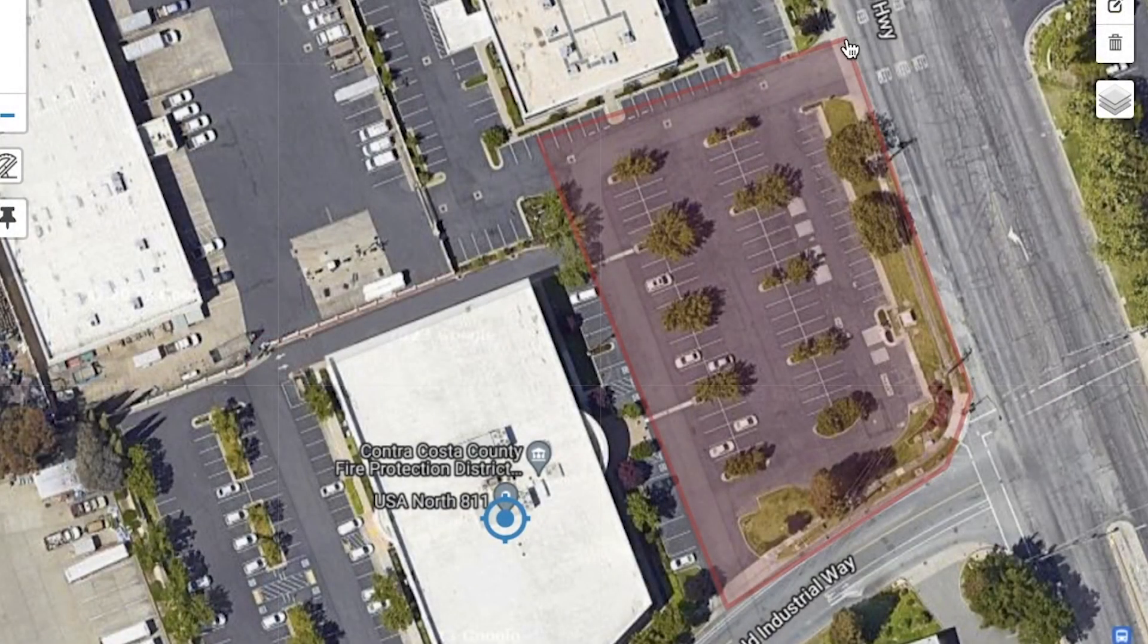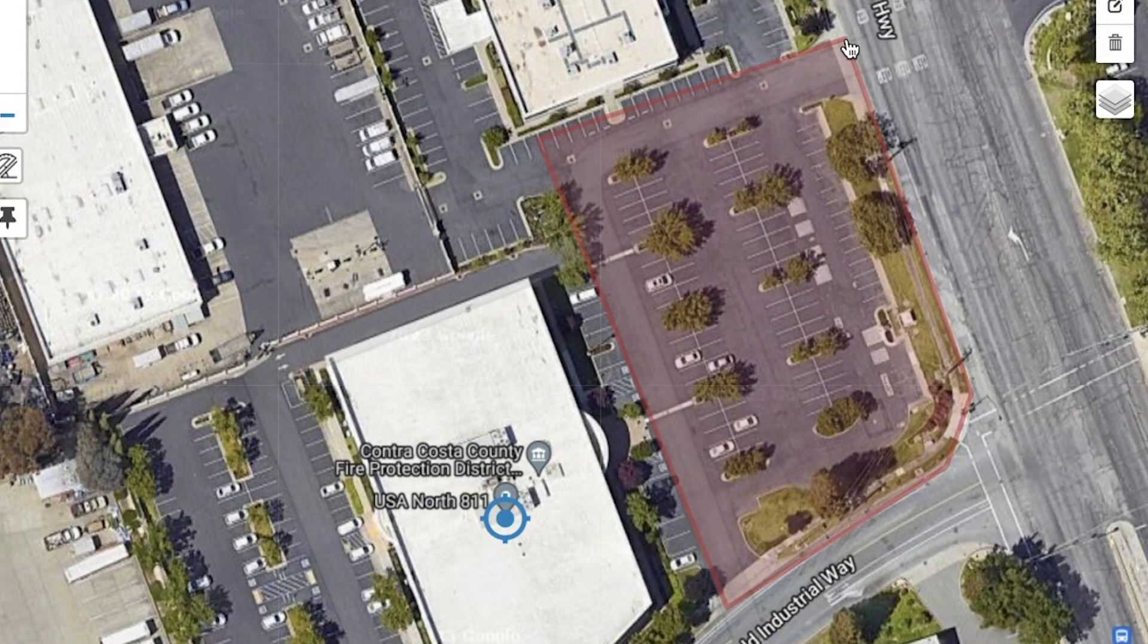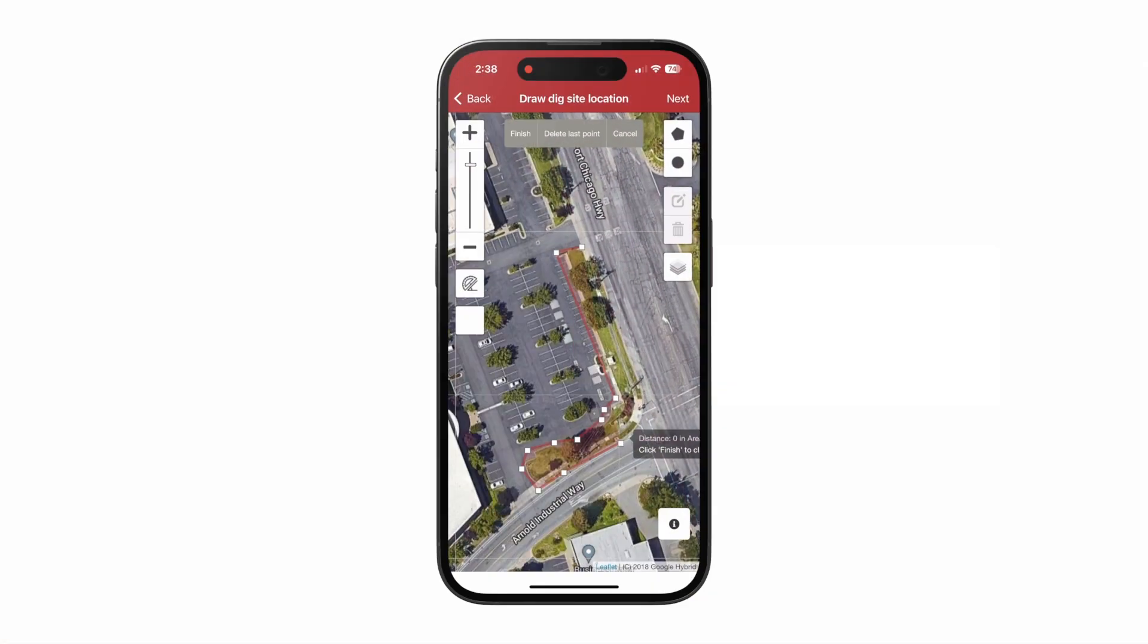If you are using our mobile app, you will need to tap your first point and then tap the finish button on the top of the screen.